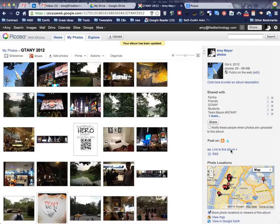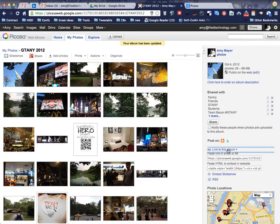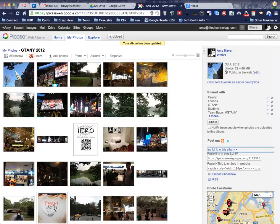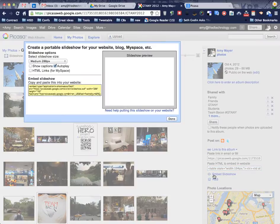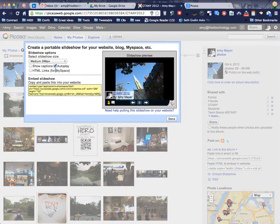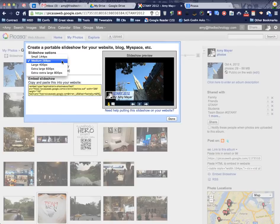And now I see some new options over here. So let's take a look at this option—link to this album—and I see some information on embedding a slideshow. So let's click on the embed slideshow option and we'll decide how big.